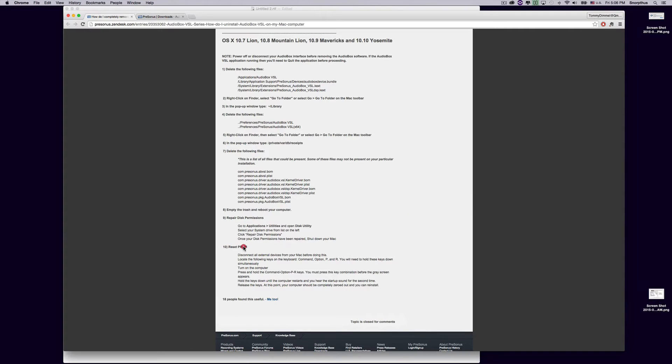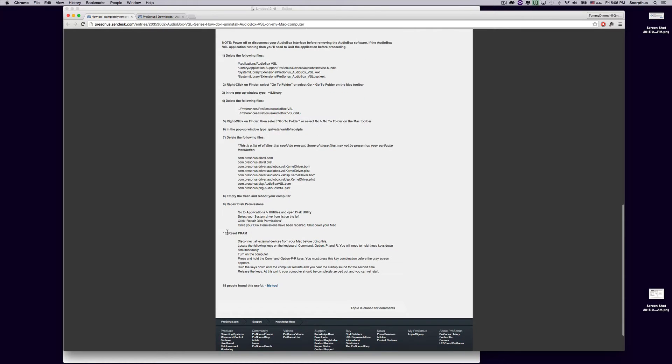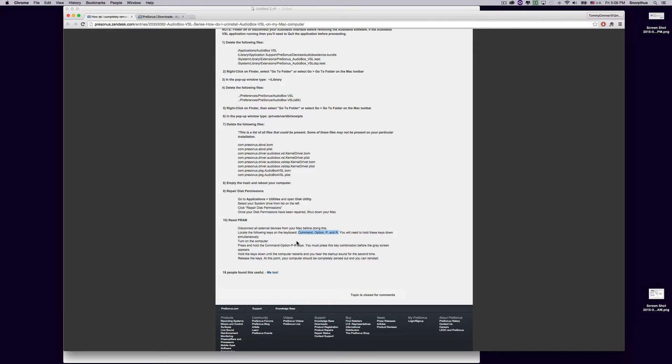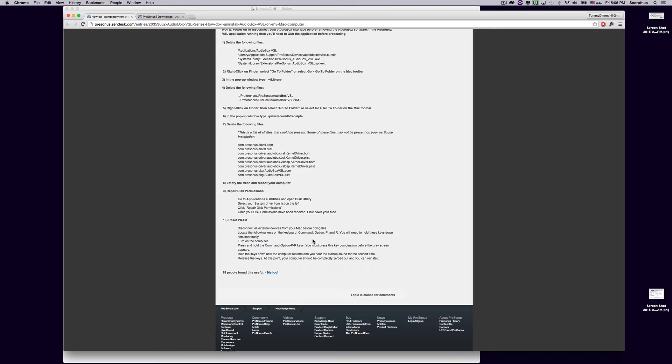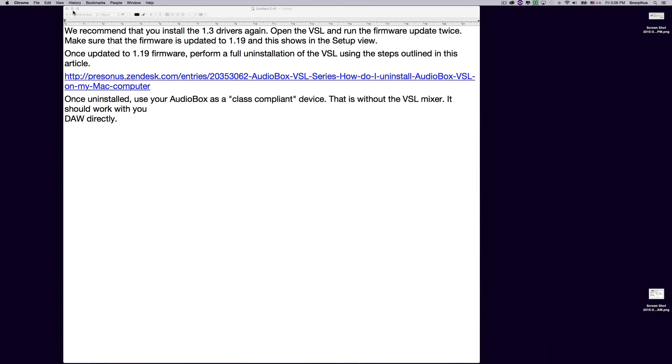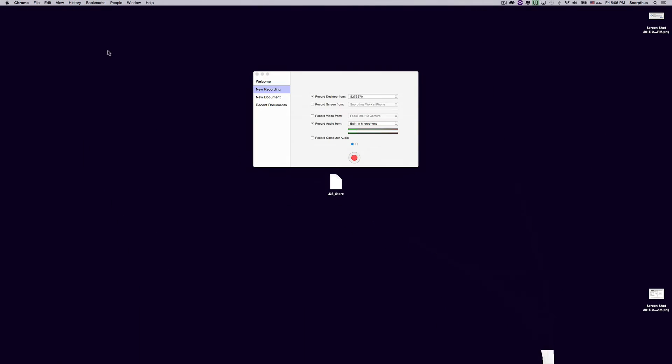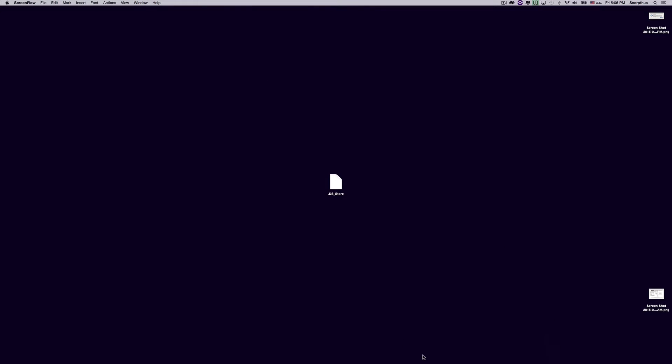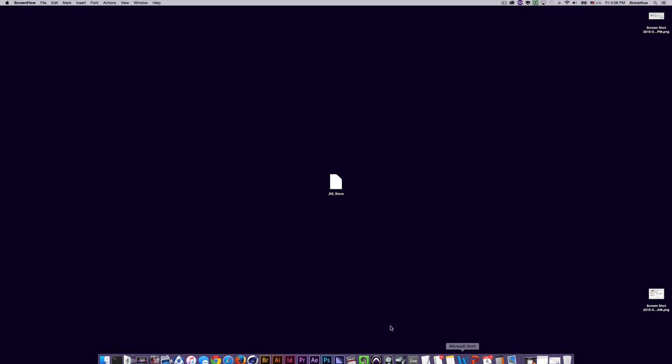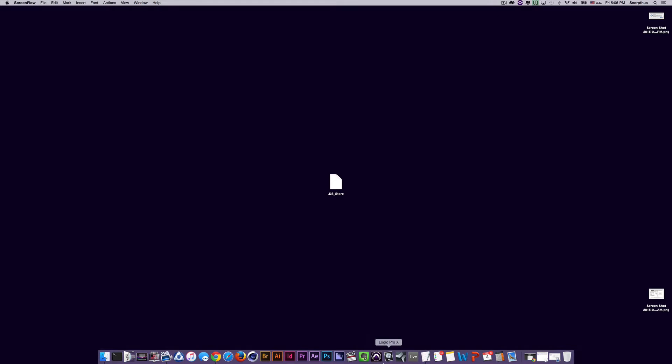Then it's going to have you reset your PRAM. After you've shut down or restarted your Mac from repairing your disk permissions, then once again, you turn off your Mac, unplug everything from it, and all you basically do is just hold the Command-Option-P and R keys when you start up and boot your computer pressing the Power button. You just wait, you hold those keys down until you hear the computer restart again. And then you release those keys, and that is reset your PRAM. Now, what you have now successfully done is removed Audiobox software from your computer, and everything should be good to go.